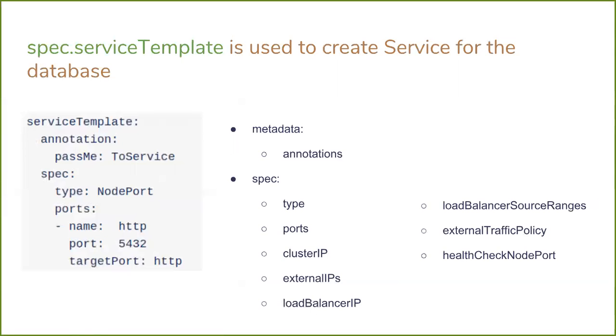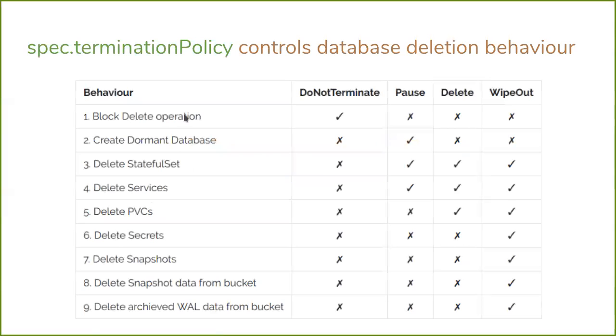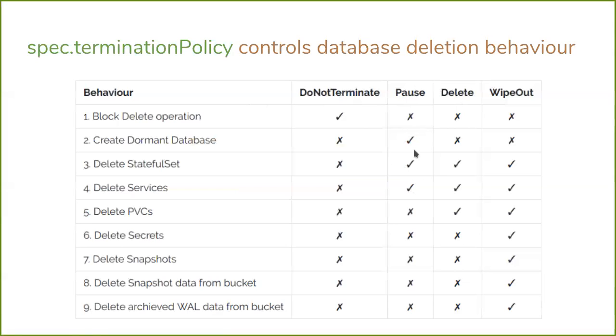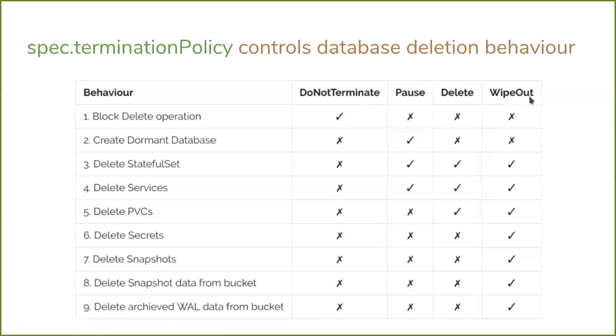Then we have introduced a termination policy. This termination policy is actually used to control deletion behavior for a database. For example, we have four termination policies: DoNotTerminate, Pause, Delete, and WipeOut. If you specify termination policy DoNotTerminate, when you try to delete the database CRD, KubeDB will reject this request because you specified not to terminate this database. So it will nullify the request. If you specify pause termination policy, it will delete the database StatefulSet but it will create a dormant database CRD so you can resume the database later. But it will delete the StatefulSet and services but keep the PVCs, secrets, snapshots and other data. But if you specify WipeOut, all your things for the database, the data, snapshots, everything will be wiped out.